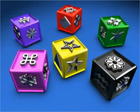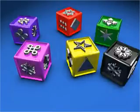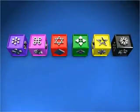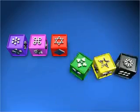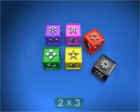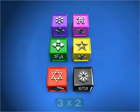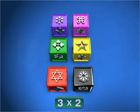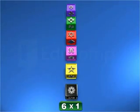Six can be represented in four rectangular arrangements: one multiplied by six, two multiplied by three, three multiplied by two, and six multiplied by one.